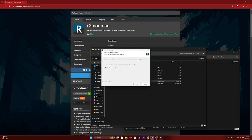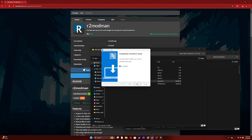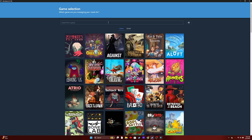You're going to want to follow the installation options. Click Next, then click Install, and wait for it to finish installing. Go ahead and click Finish. Now you have R2ModMan up and ready.